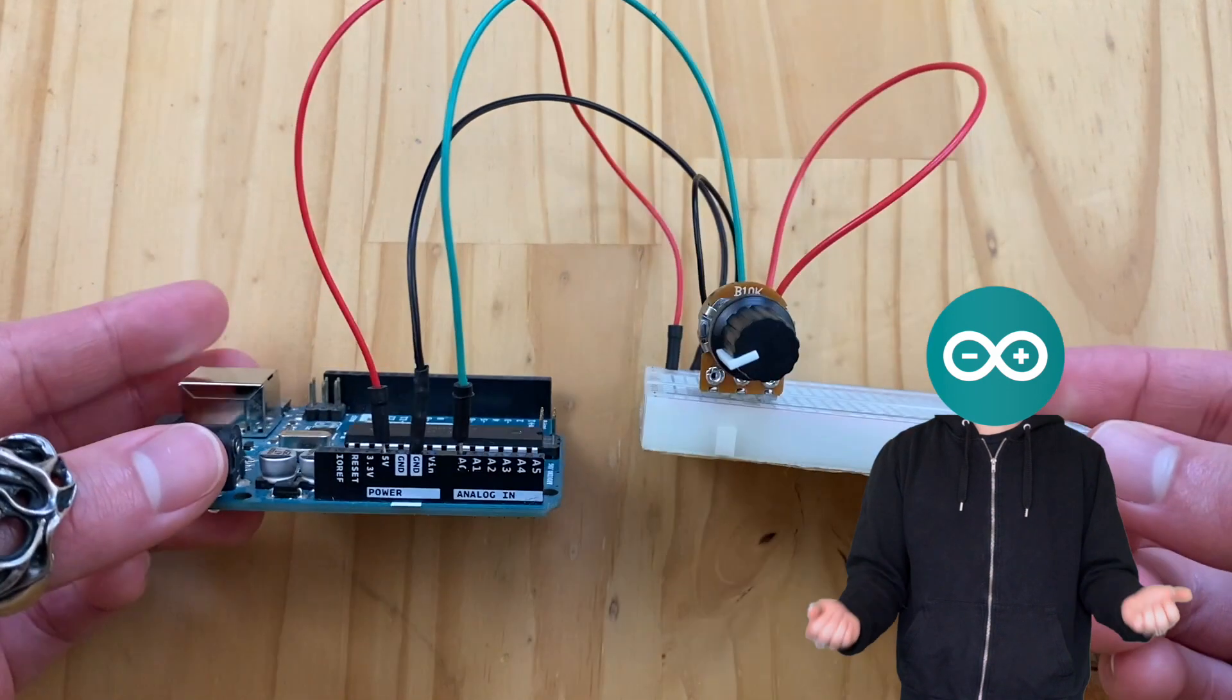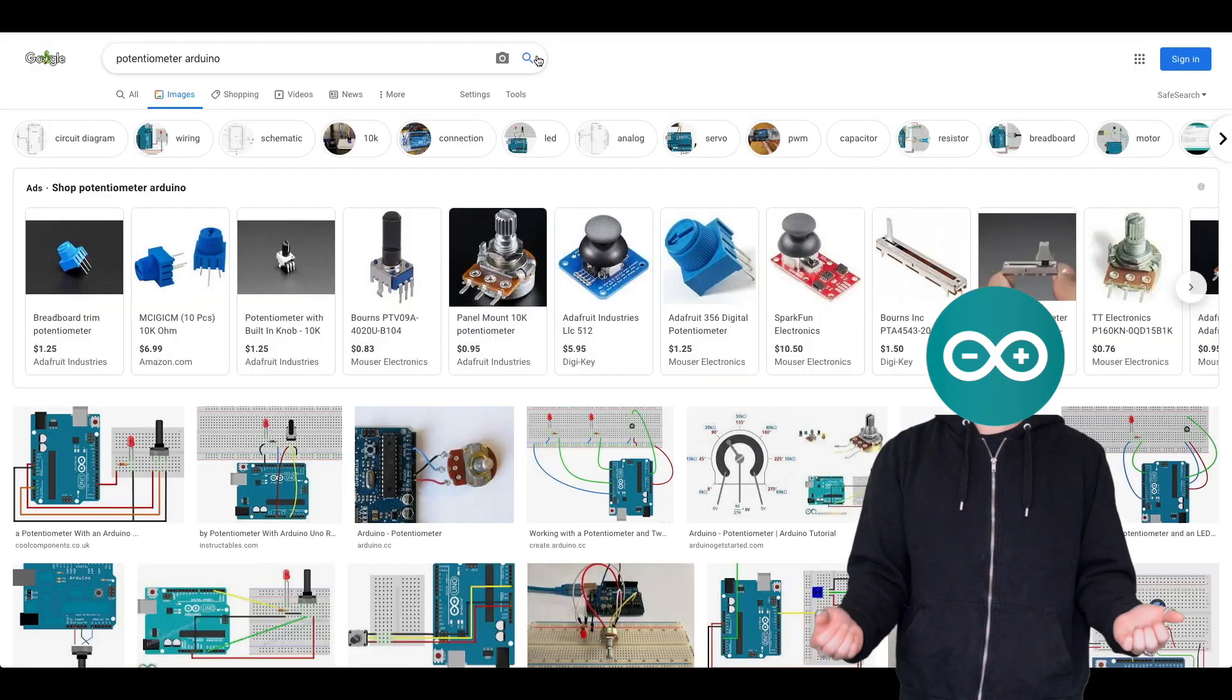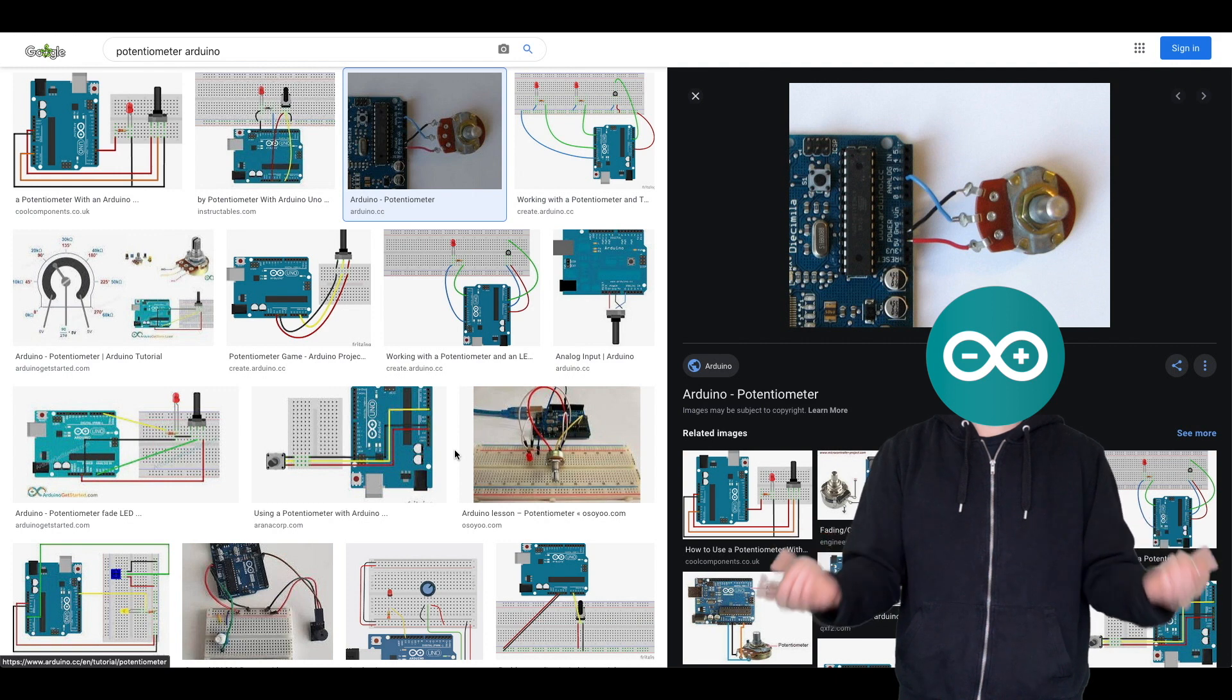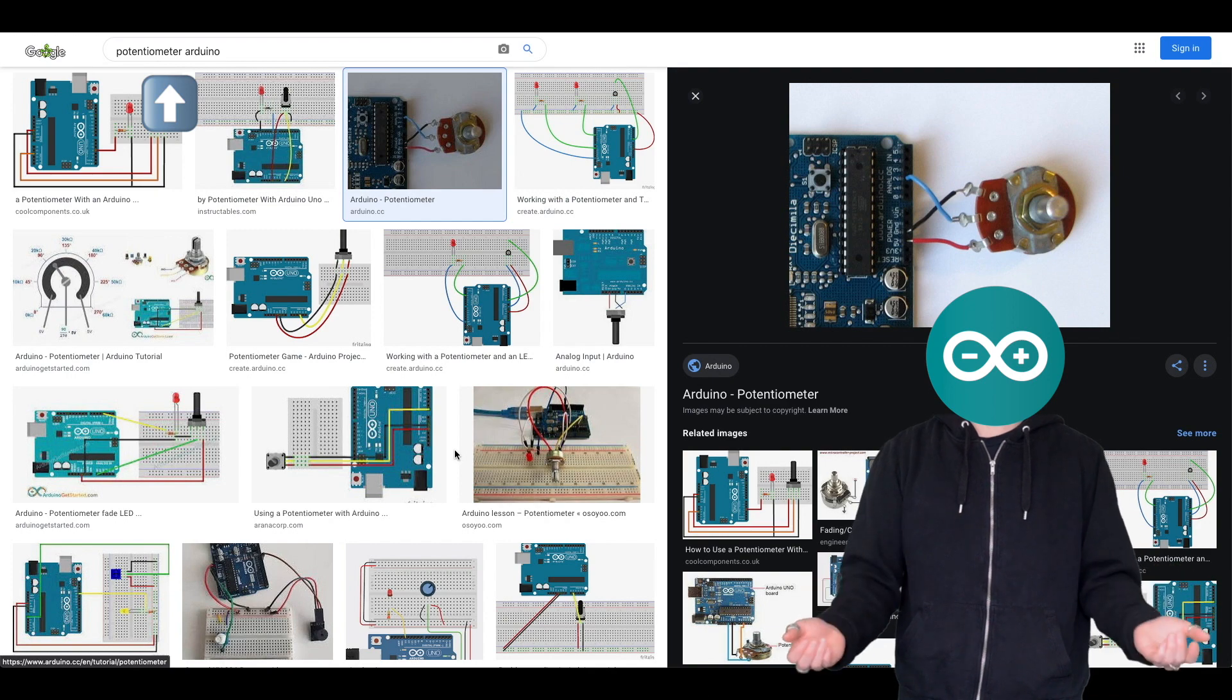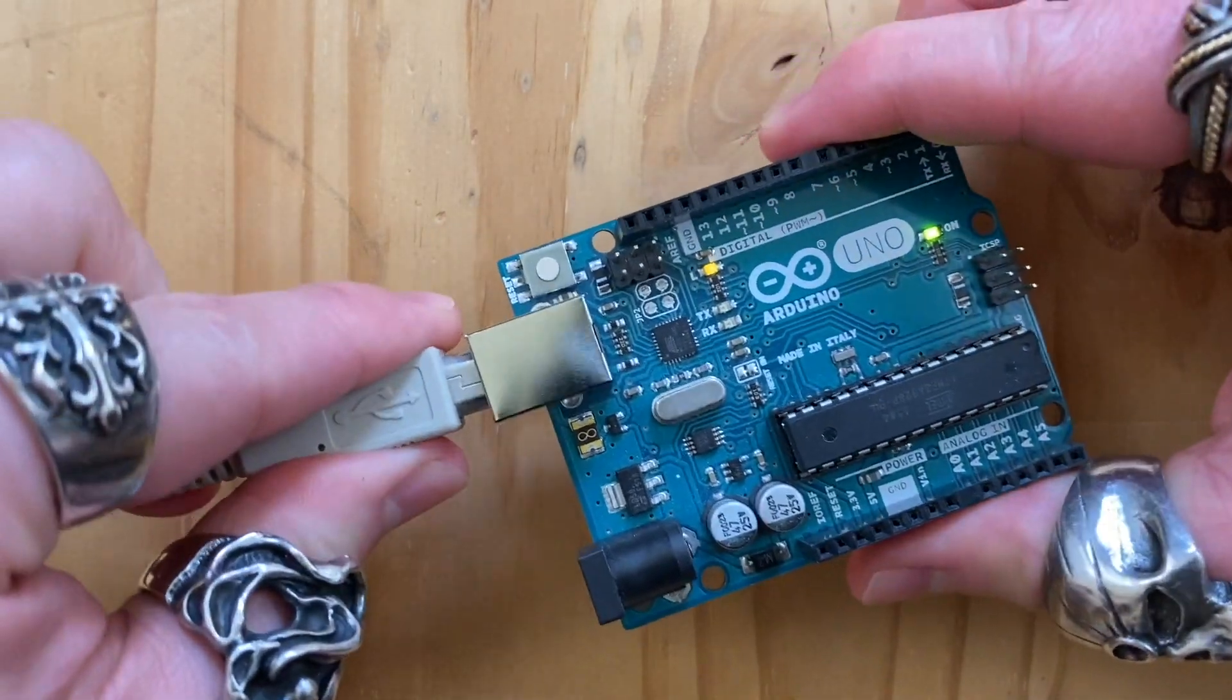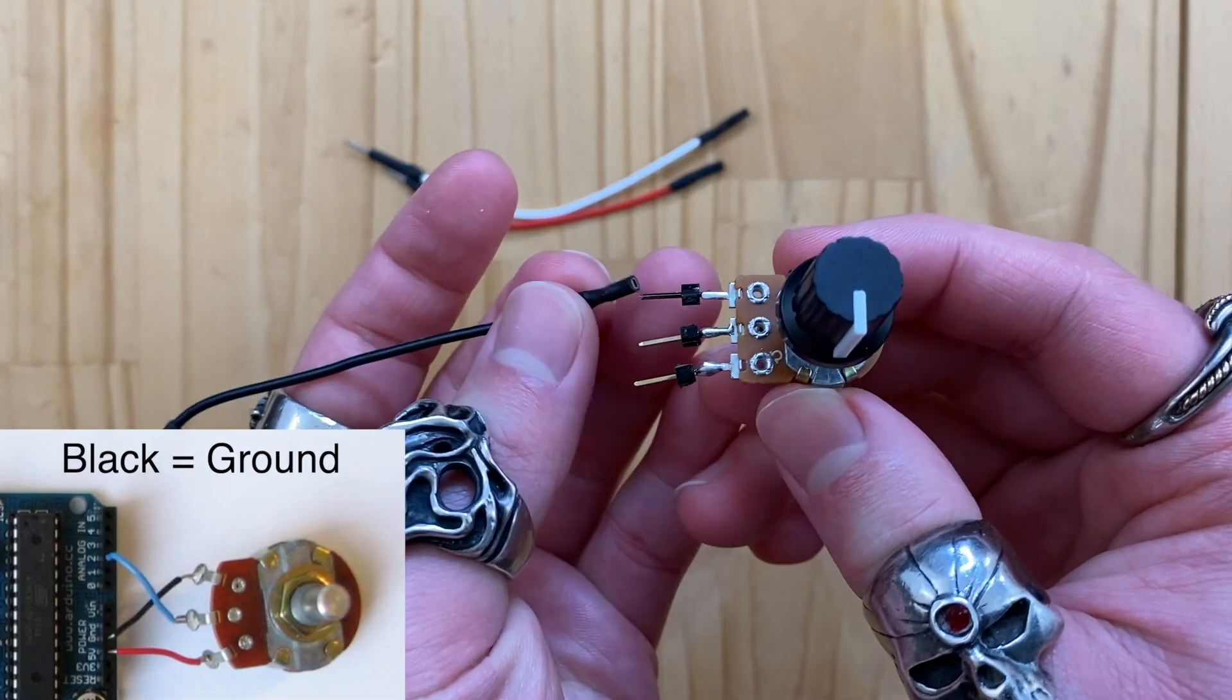Let's connect the sensor to the Arduino. Whenever you get a new sensor, chances are all you need to do is go to Google and type the name of the sensor with the word Arduino and go to image. In this case, search potentiometer Arduino and go to image. Before we begin, make sure your Arduino is not plugged into the computer just yet.